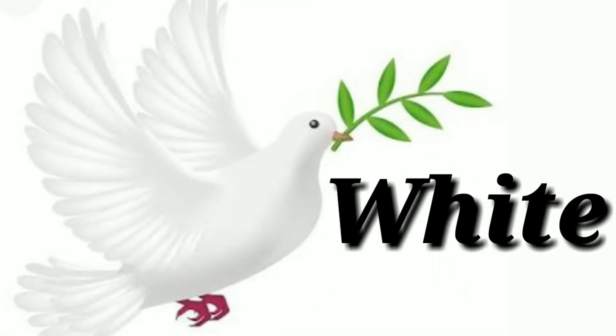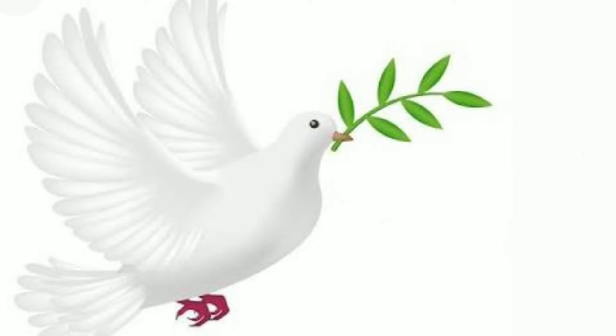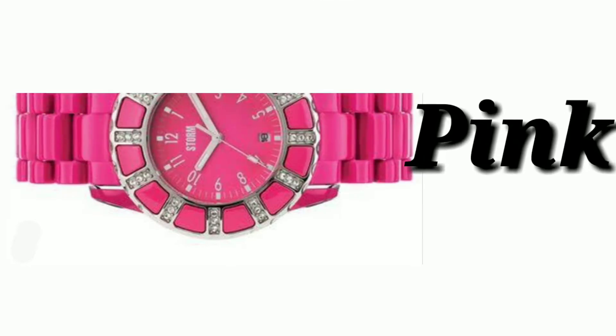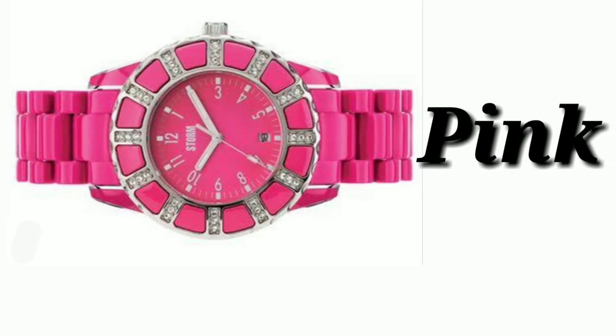White, W-H-I-T-E, white. Pink, P-I-N-K, pink.